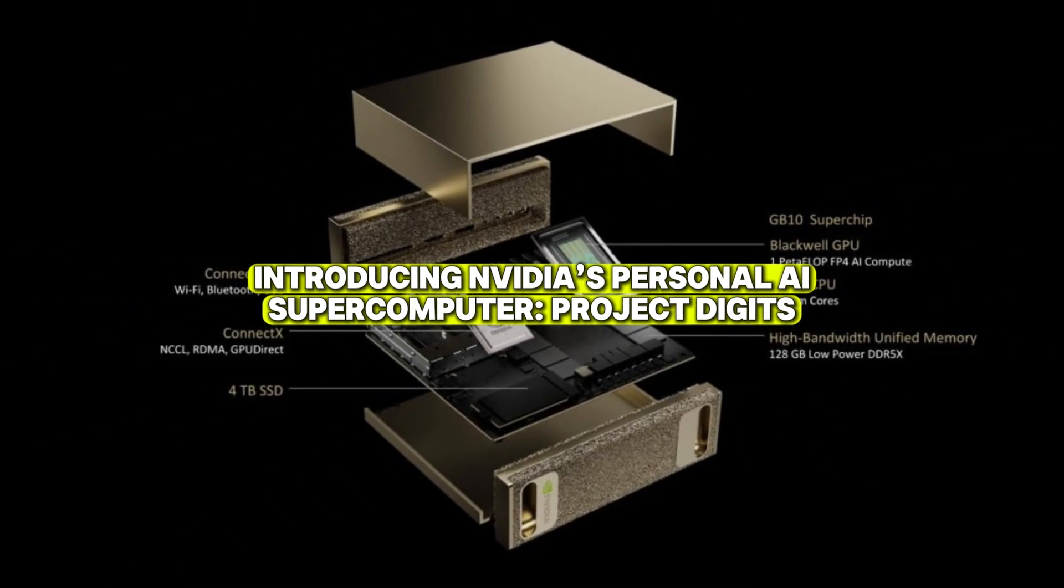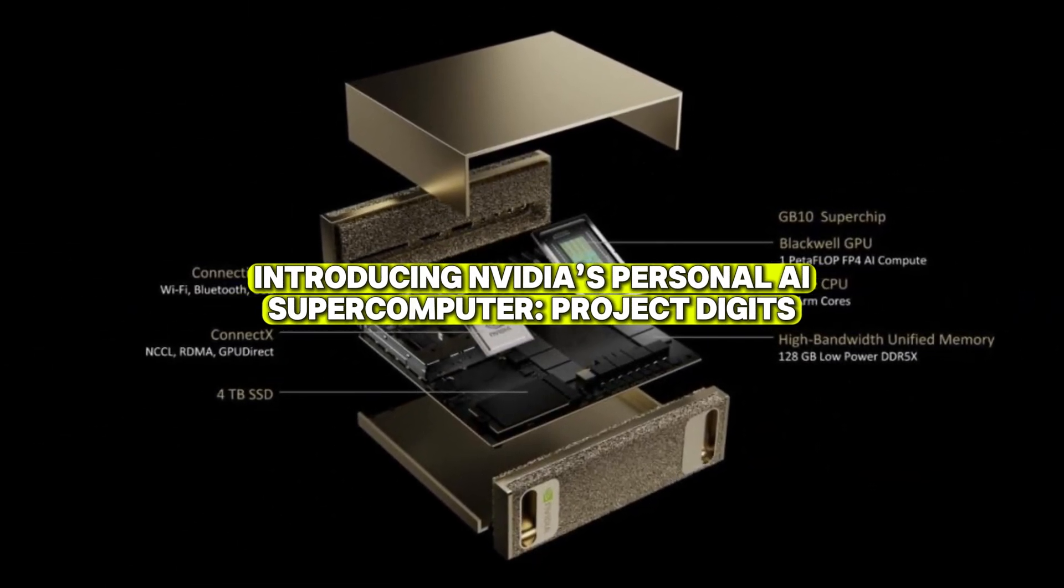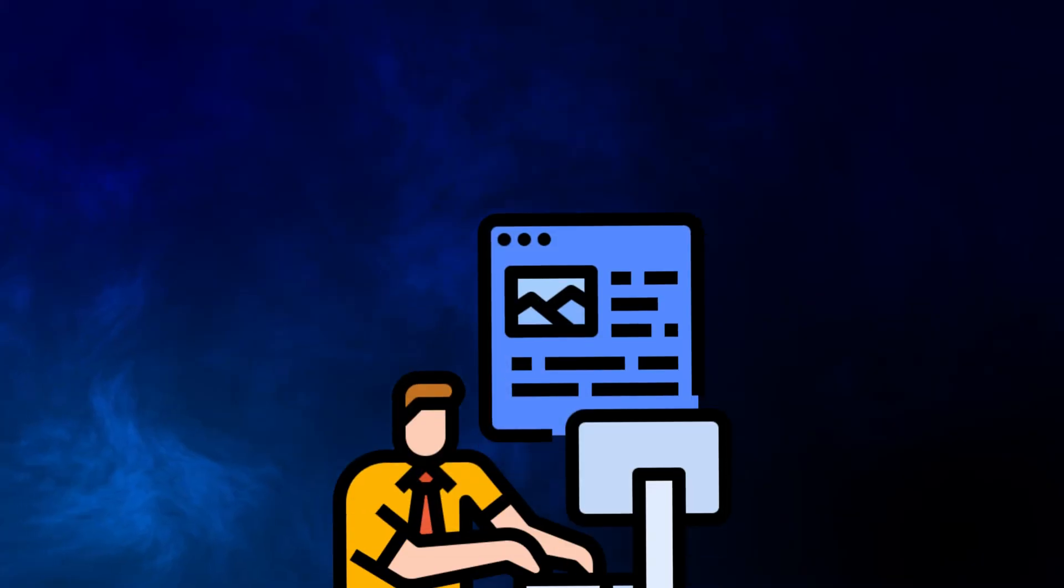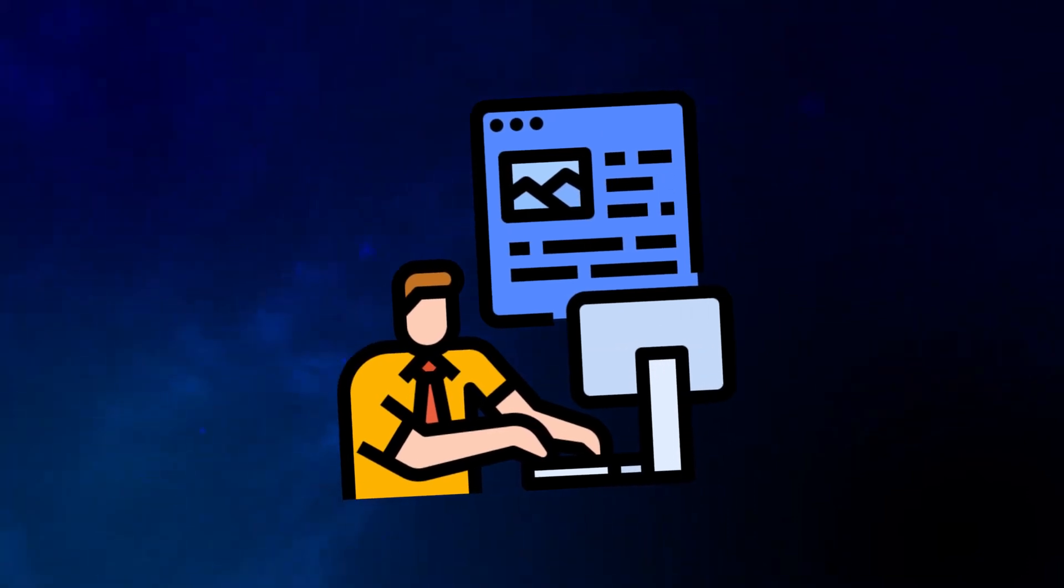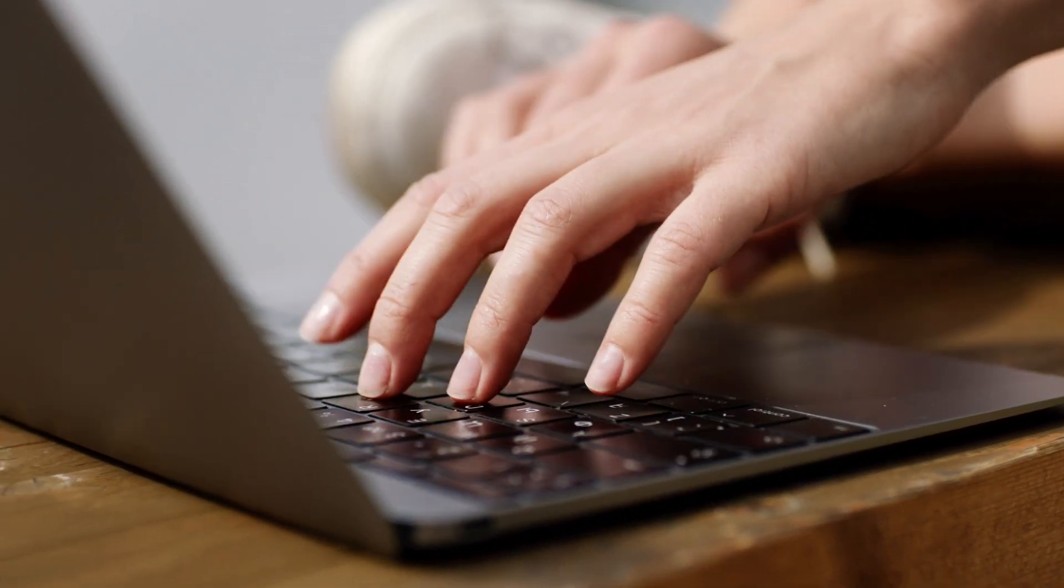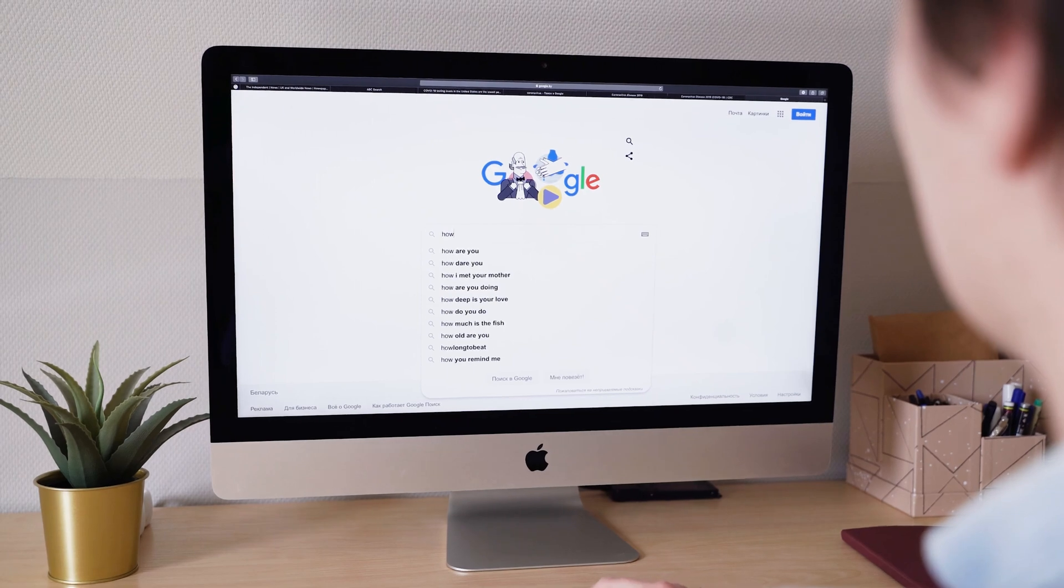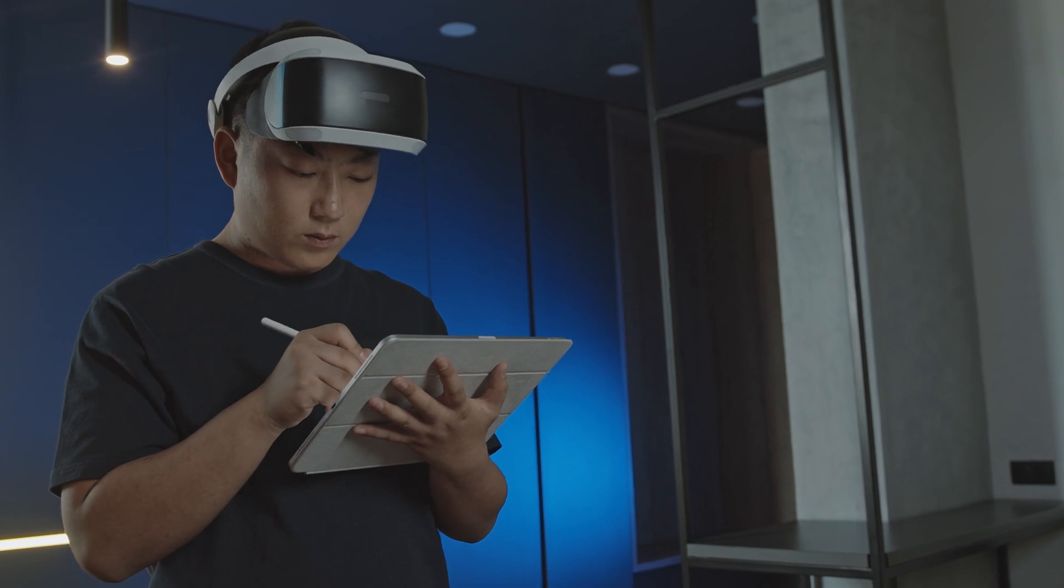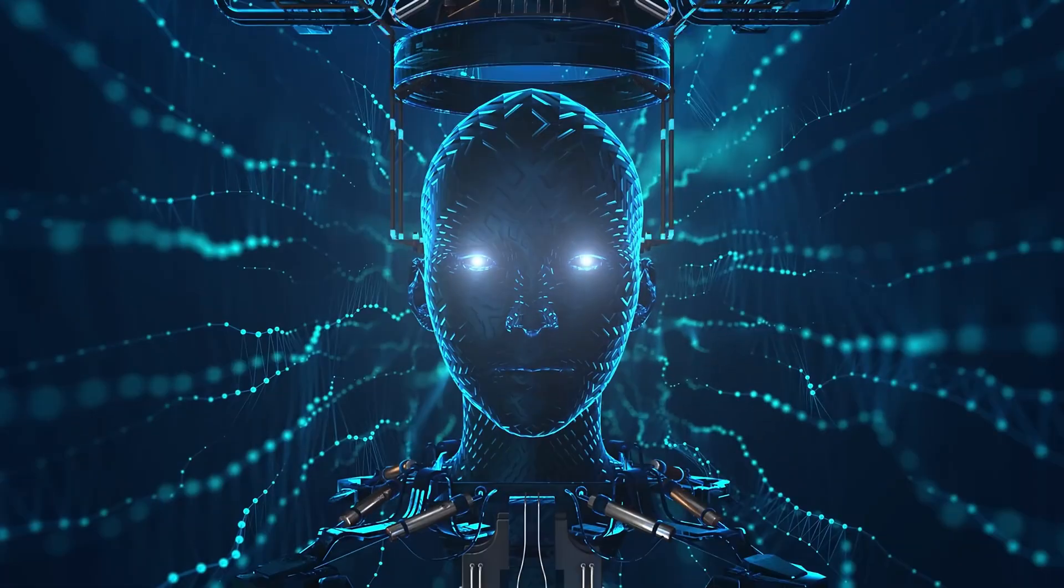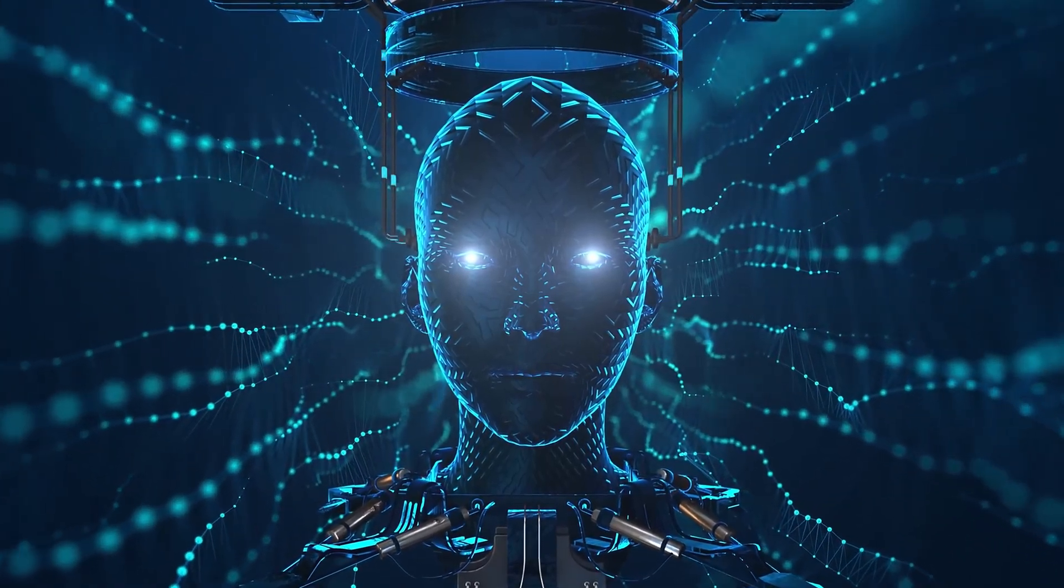Another highlight from NVIDIA's keynote was the reveal of a compact, personal AI supercomputer dubbed Project Digits. This cutting-edge device is designed to function like a private cloud computer. Users can connect it to their main computer and perform intensive AI tasks directly on the device, without needing internet connectivity. It has the potential to accelerate workflows for small businesses and independent AI researchers.